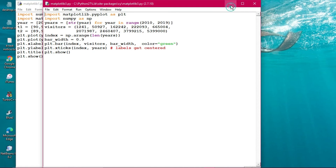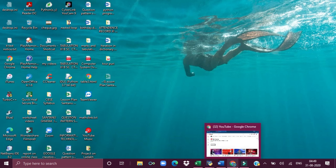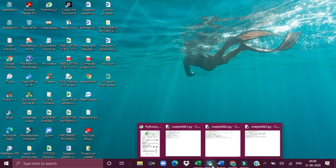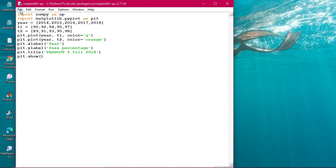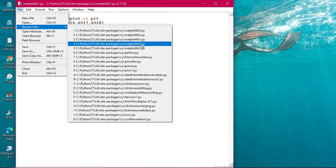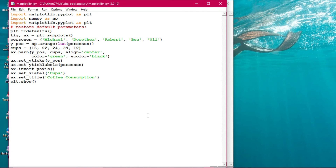Let us look at one more program — a coffee consumption chart. Some names have been taken; matplotlib is imported. This program uses position data, set_yticks, y-position, set_yticklabels, with persons listed. The xlabel is 'Cups', the set_title is 'Coffee Consumption', and plt.show is used. The variables can be changed as well.